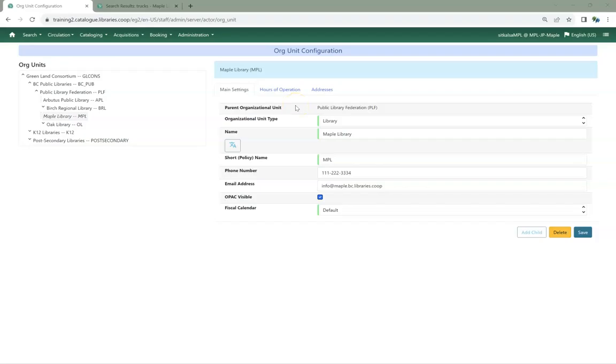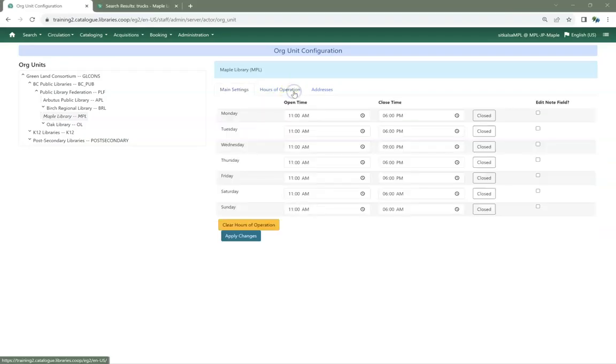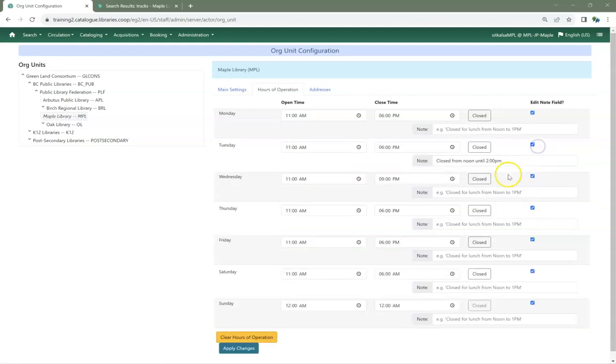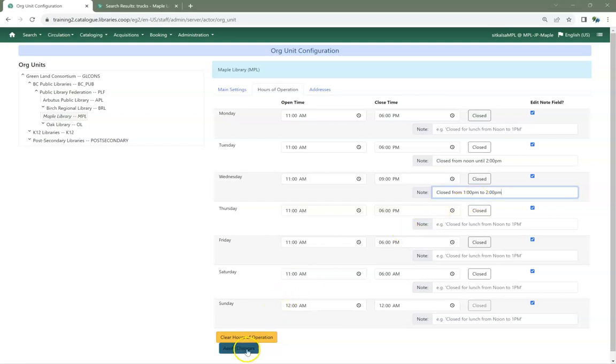On the Hours of Operations tab, update the hours to match your library's open hours. If you are closed on a particular day of the week, click the Close button for that day. Click the Edit Note Field checkbox to add a note to a particular day of the week. If your library has split hours, this is useful to note when the library is closed within the stated hours. Click Apply Changes.